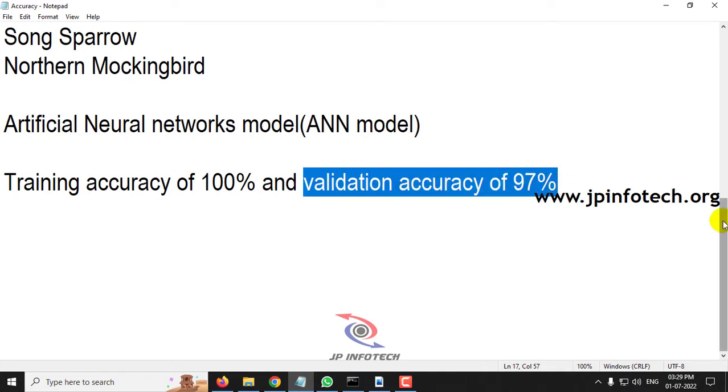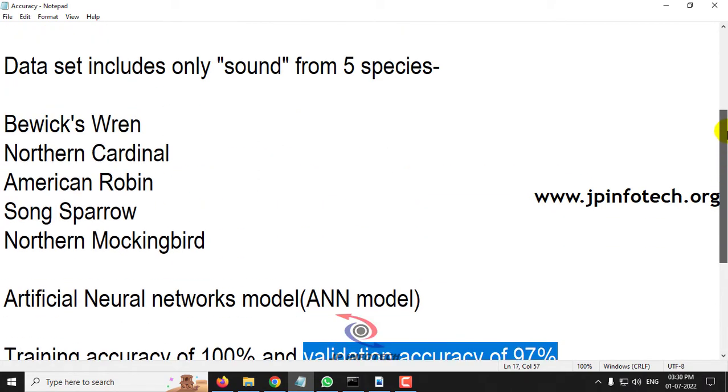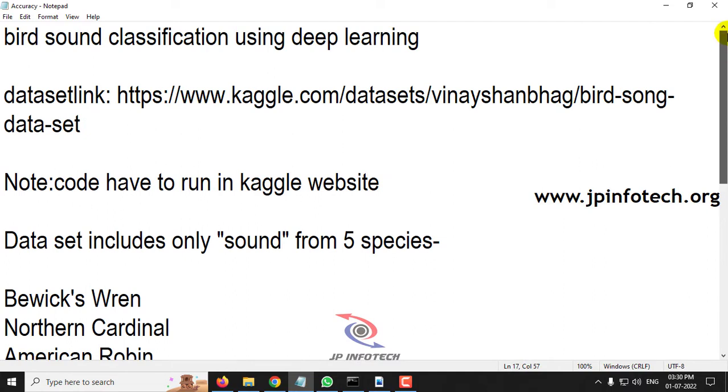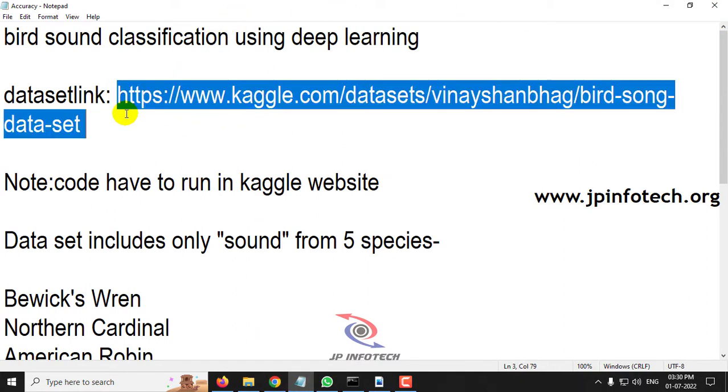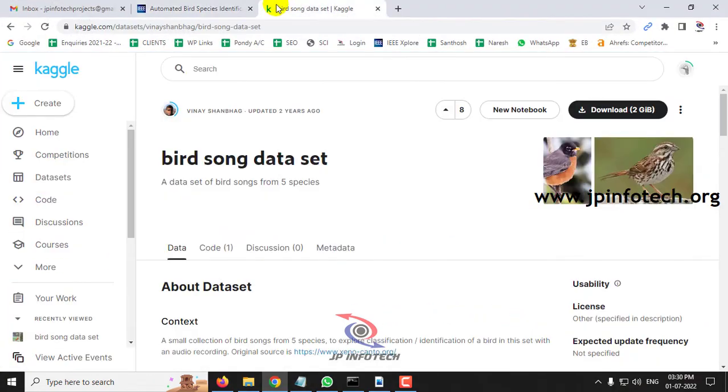The dataset we have used is from Kaggle and here is the link of the dataset. You can see the dataset consists of around 2 GB of audio.